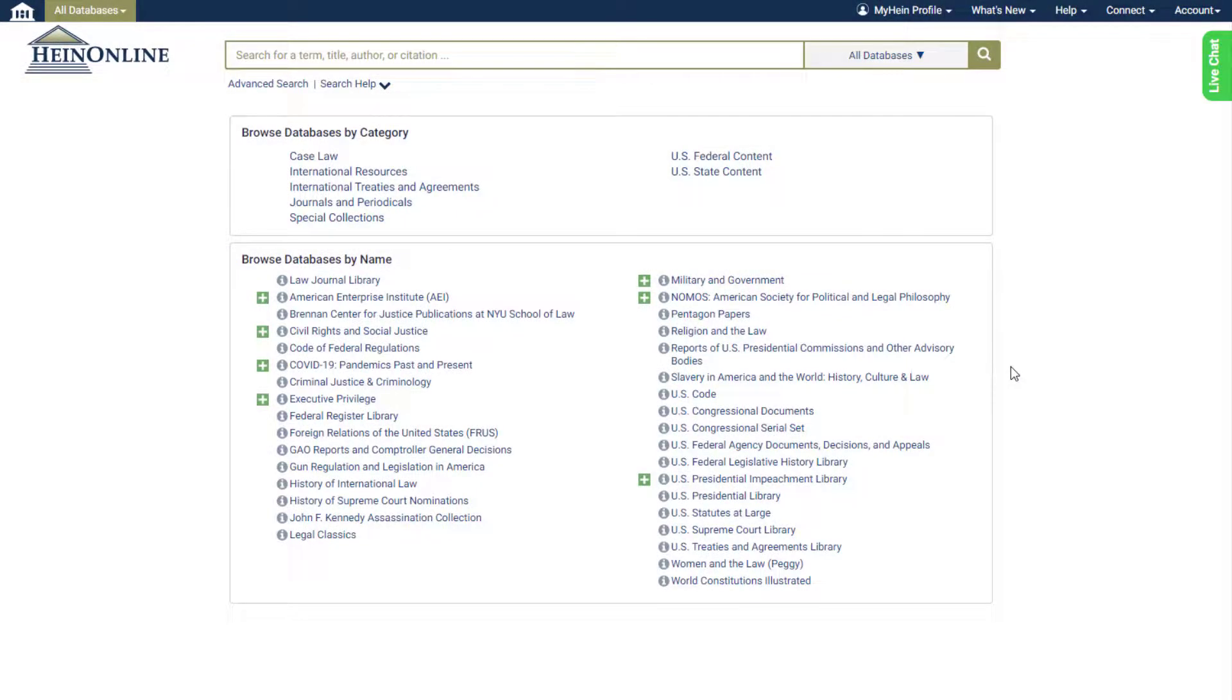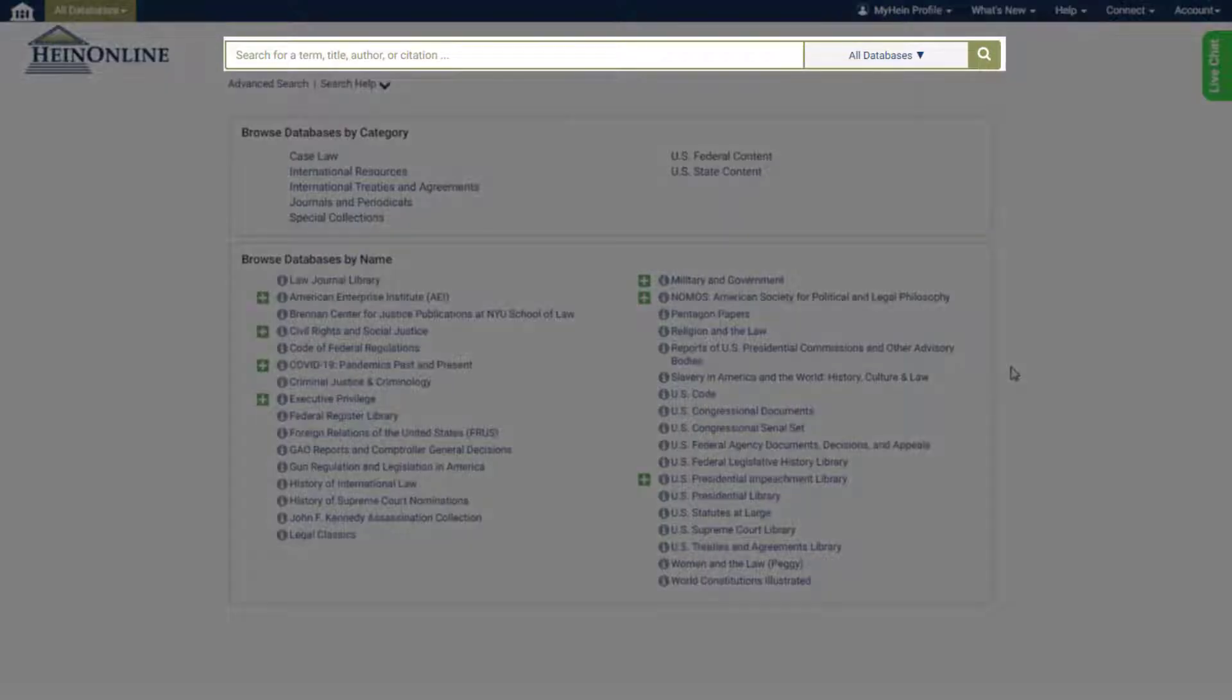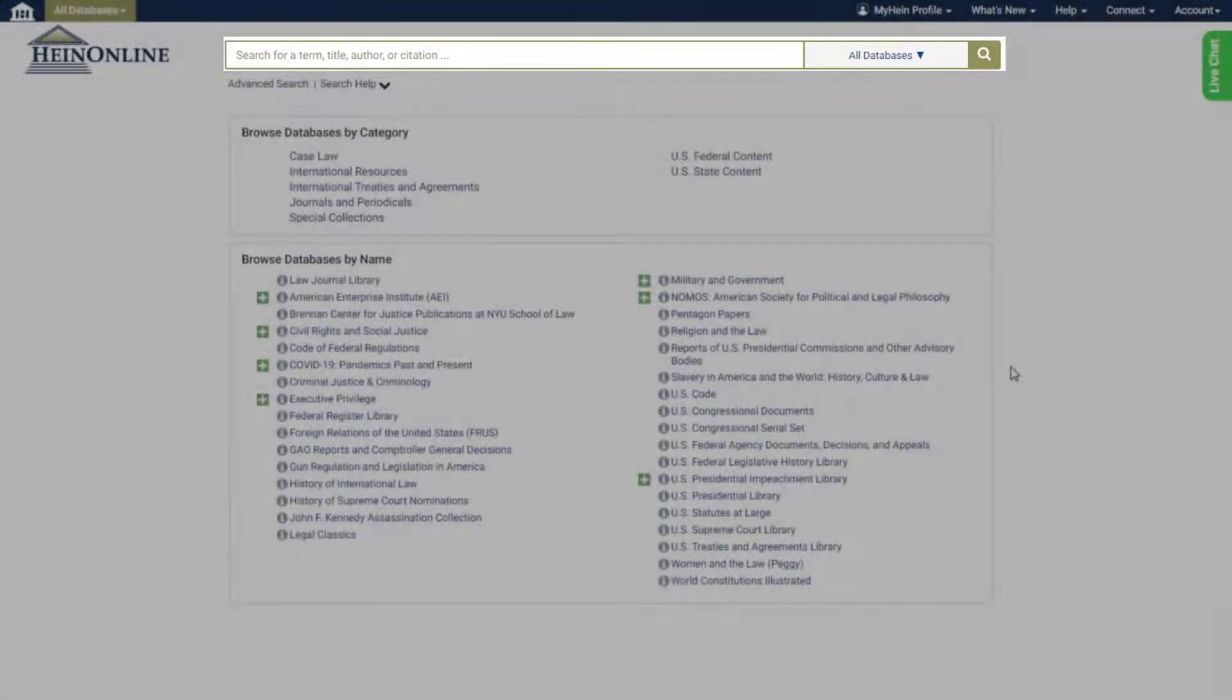Now, do it all from our intuitive new one-box search. This update brings a sleek, modern look to your HeinOnline searching while retaining all of the same searching functionality.